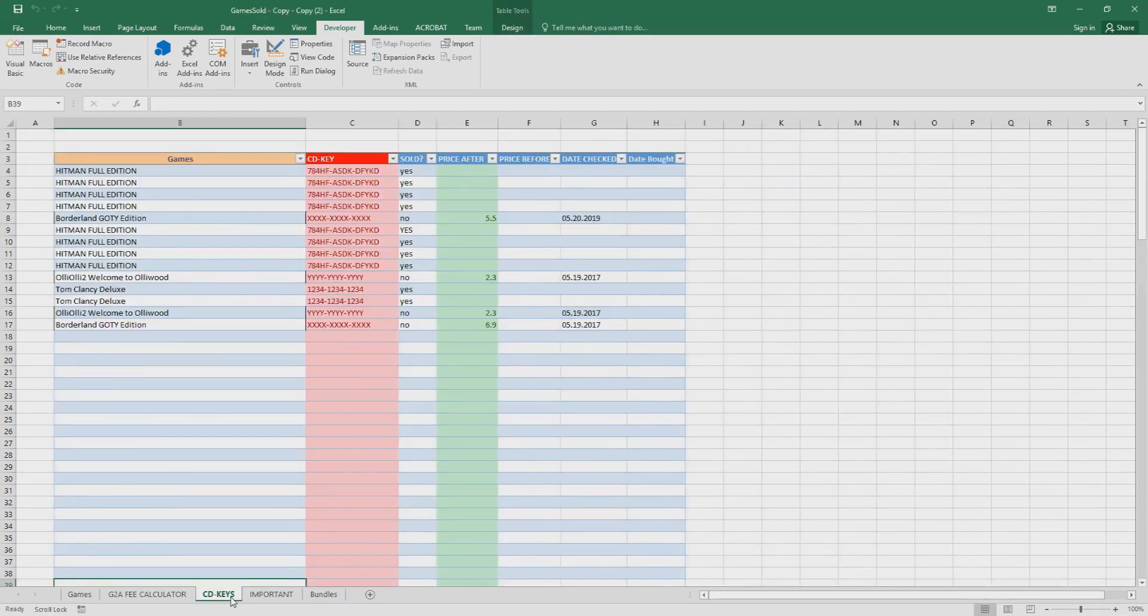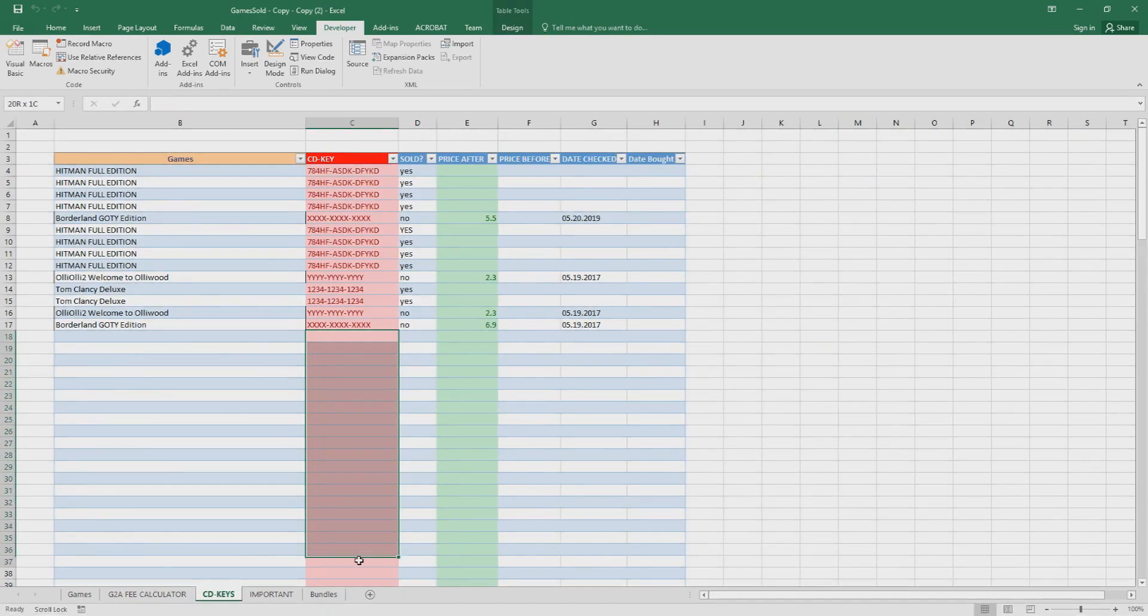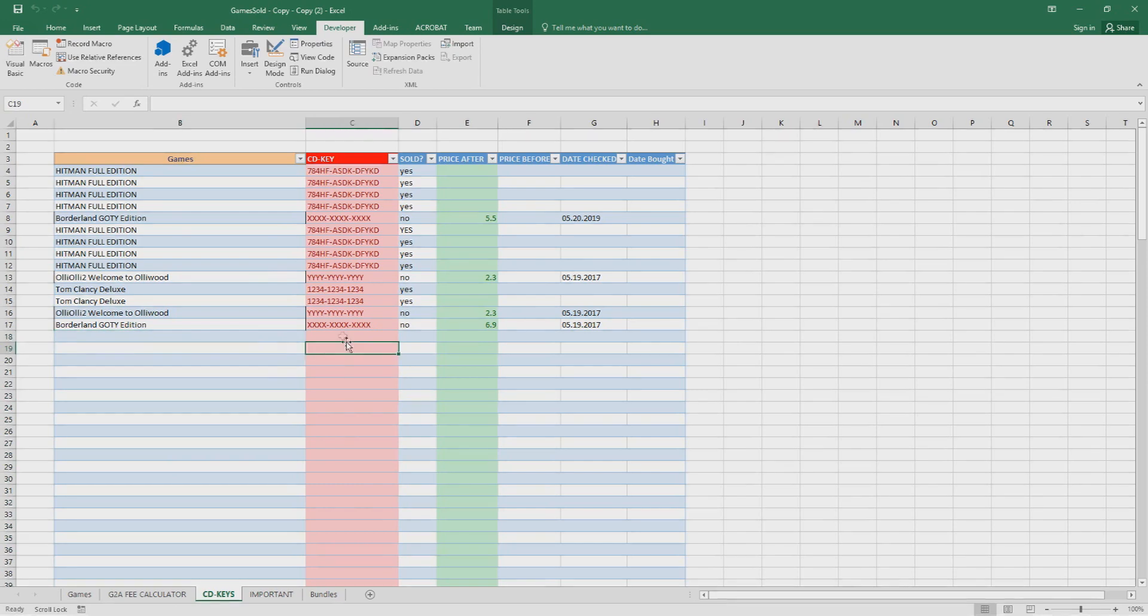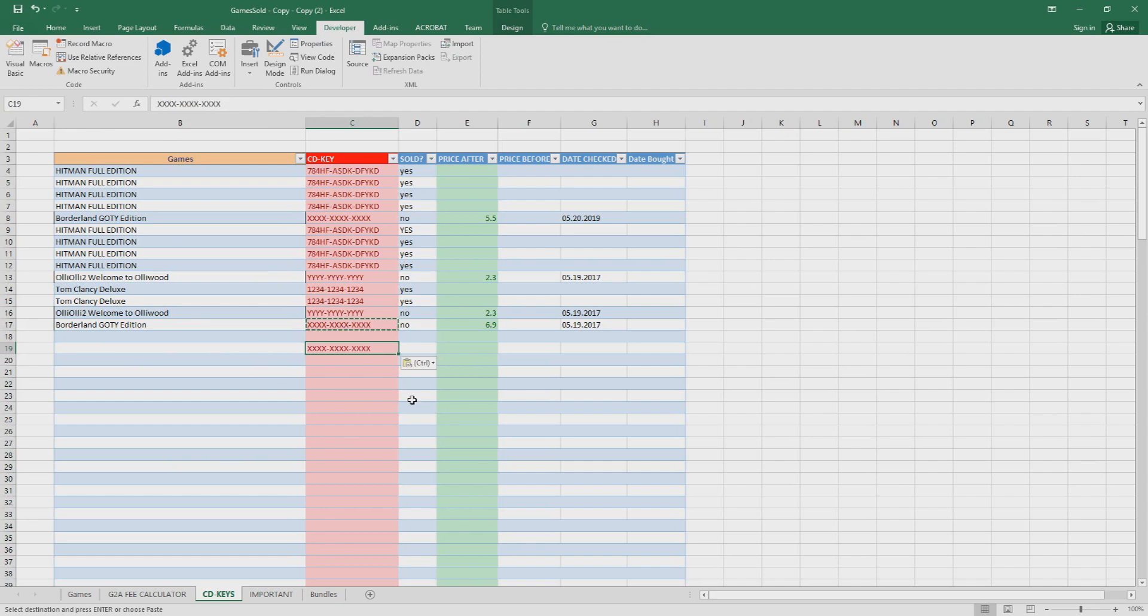The next one is CD keys. Usually I don't really use this very much but I paste the CD keys here with the name of the game, just to have it easier when I sell it on G2A, just copy paste in G2A.